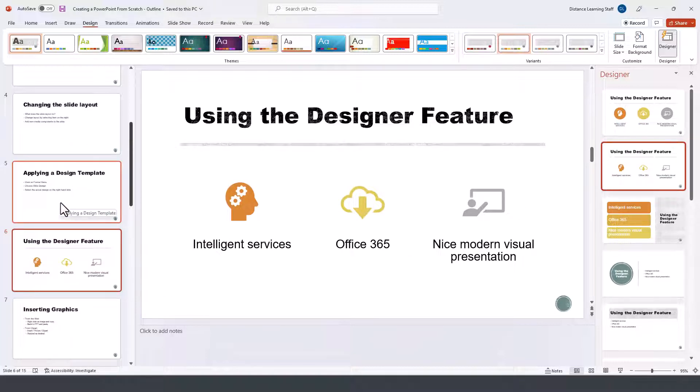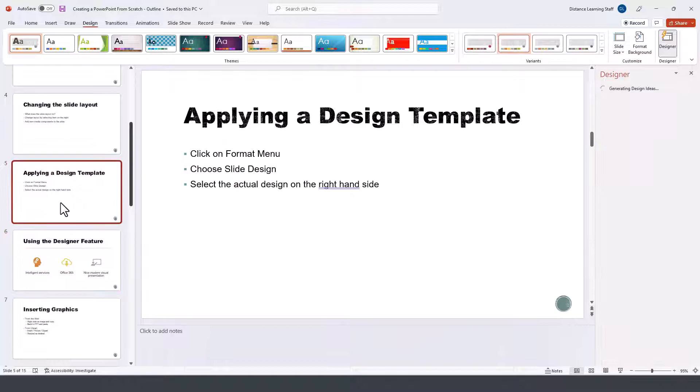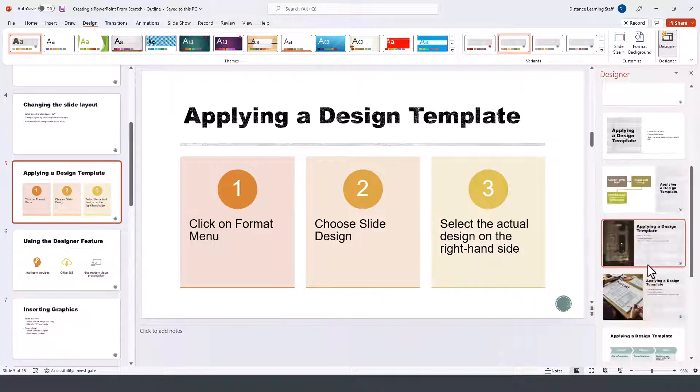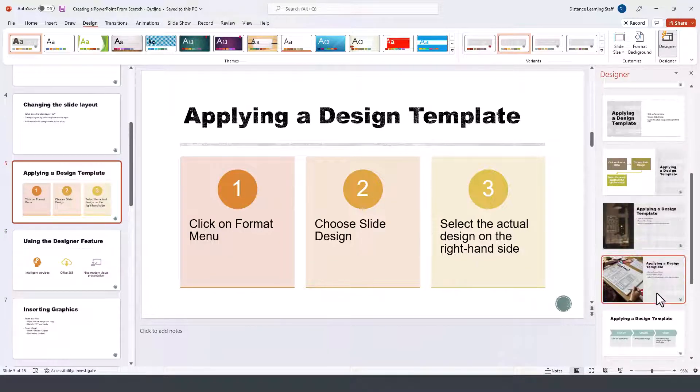You can do this for other slides as well by simply clicking on one of those options.